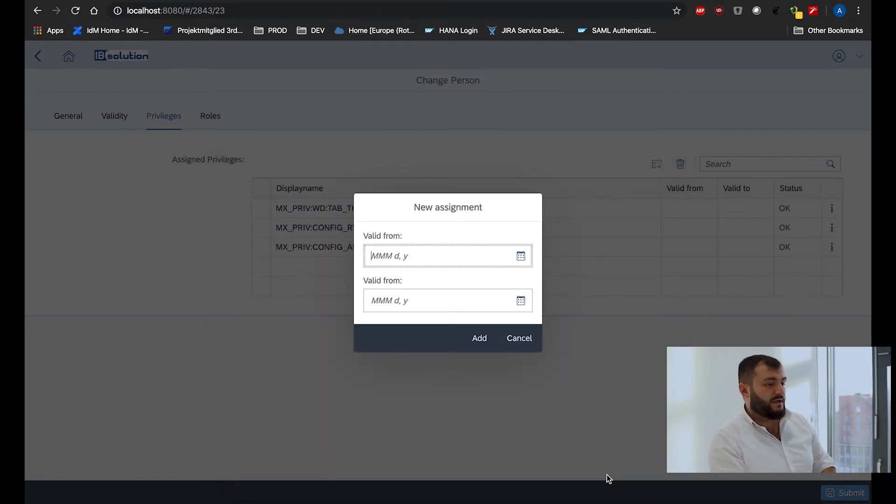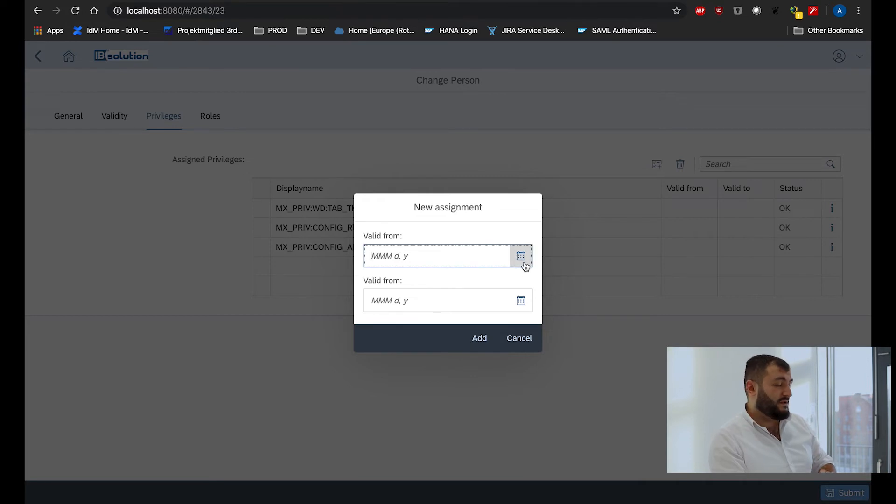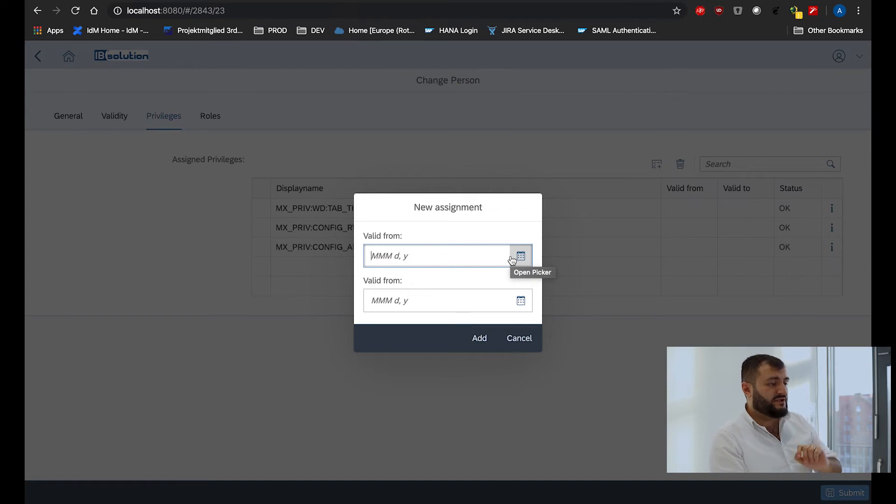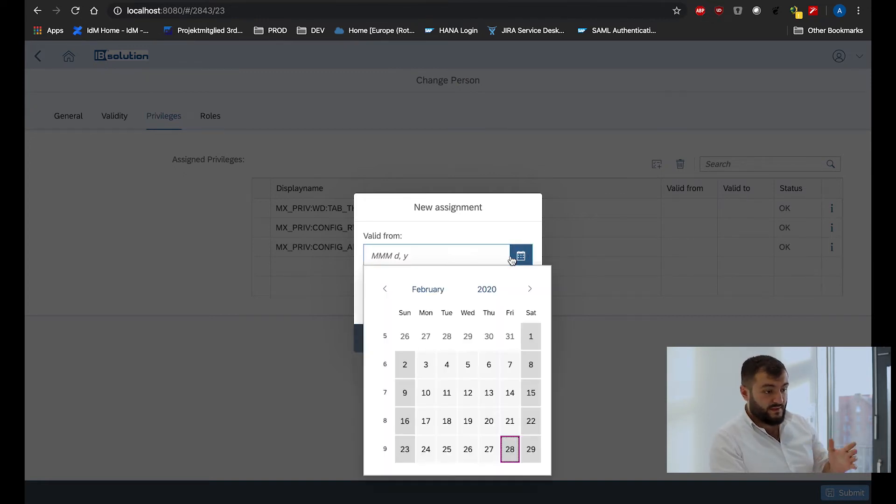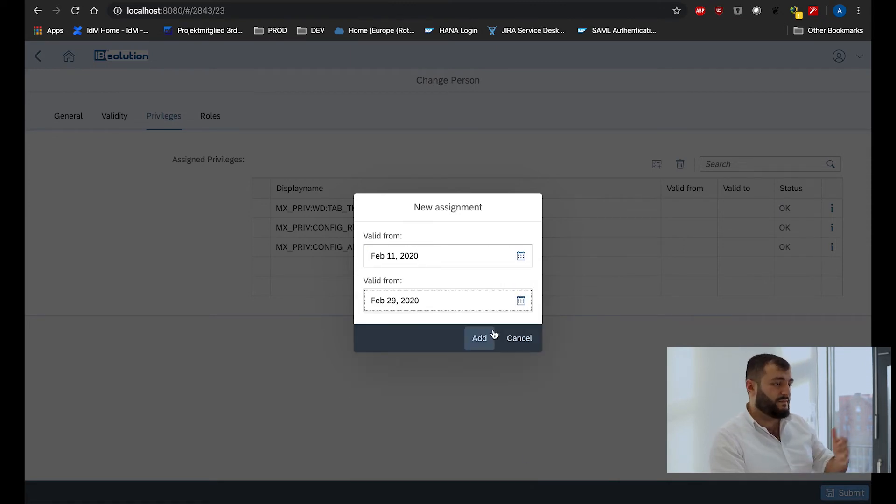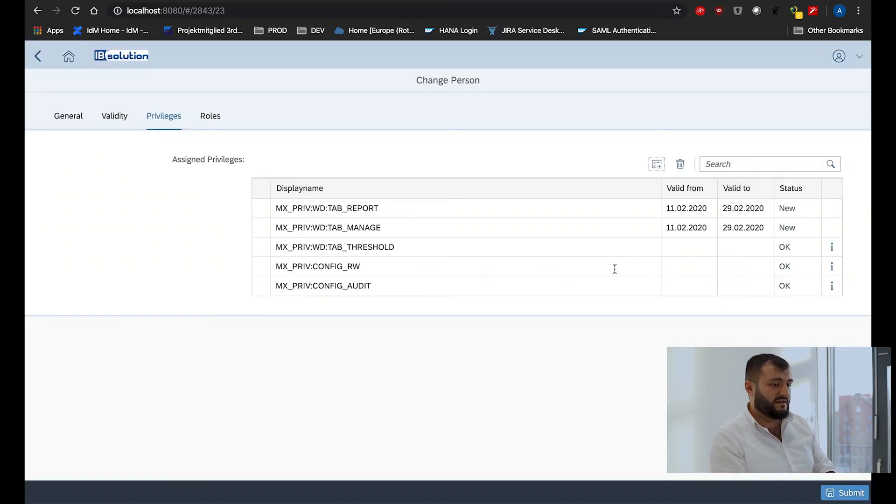Also a new thing is the possibility to add validities or a reason to your assignment. So if you have the configuration set for it, Segmendo UI5 generator will recognize it and then provide UIs where you can set the validity of your assignments.